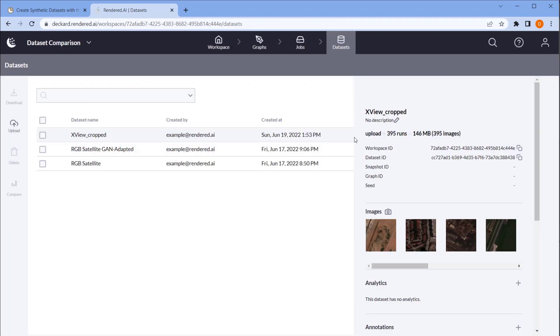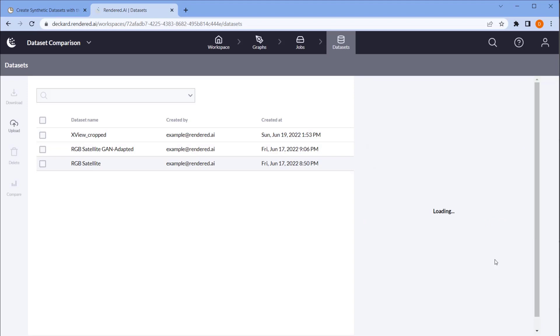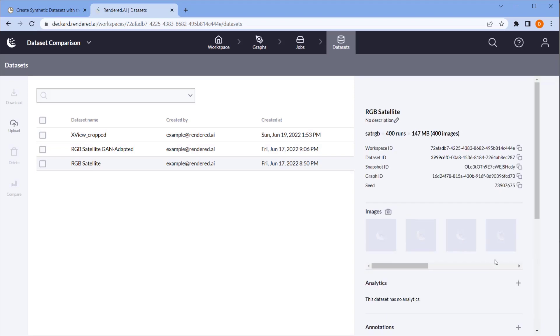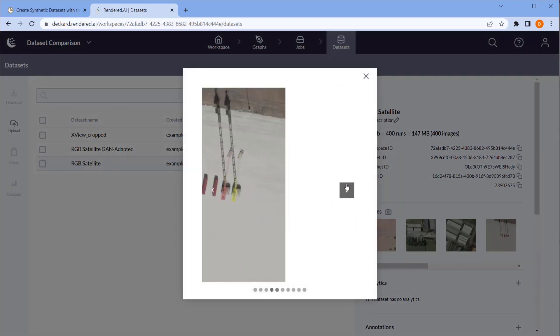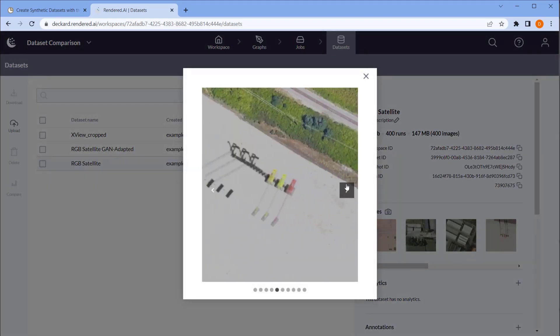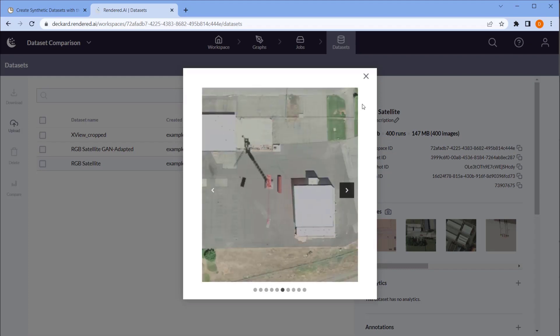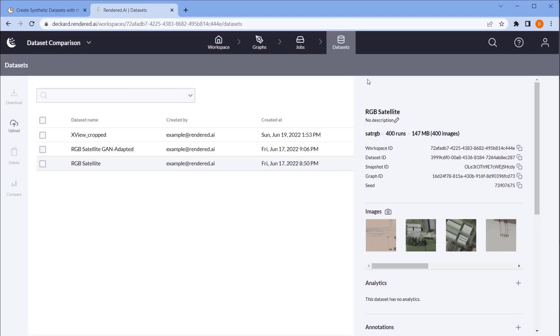The second contains purely synthetic data generated on the Rendered AI platform containing cranes and shipping containers in a variety of backgrounds.